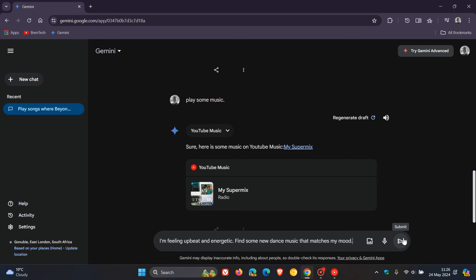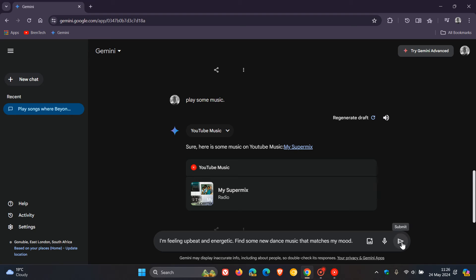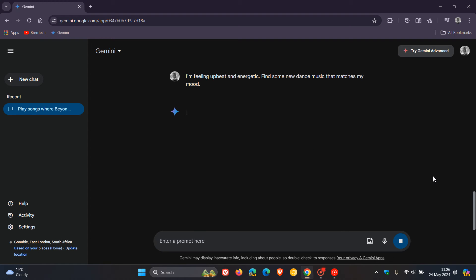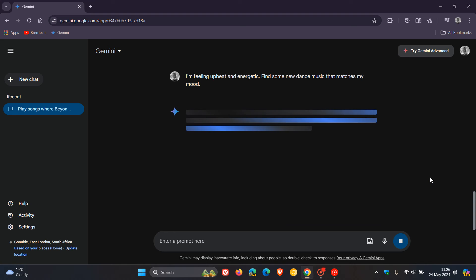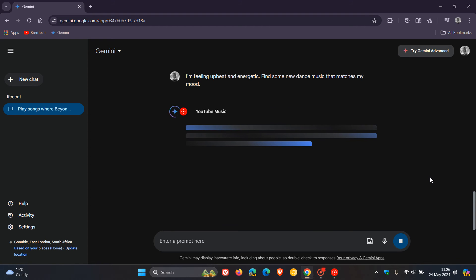It says in the chat field, I'm feeling upbeat and energetic. Find some new dance music that matches my mood. So you get the idea. You can ask Gemini anything about your YouTube music, and the chatbot will respond accordingly.